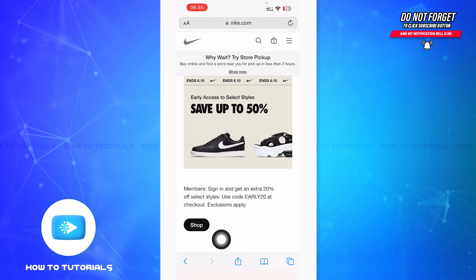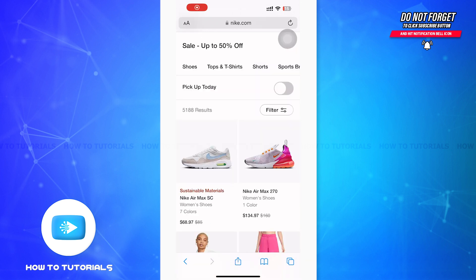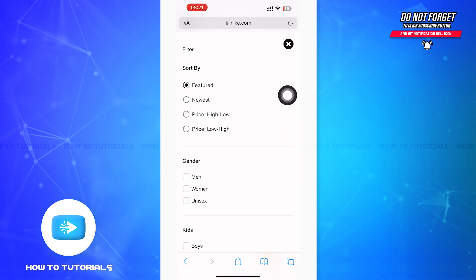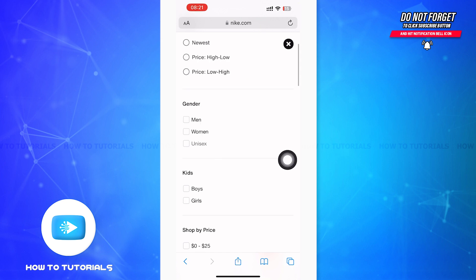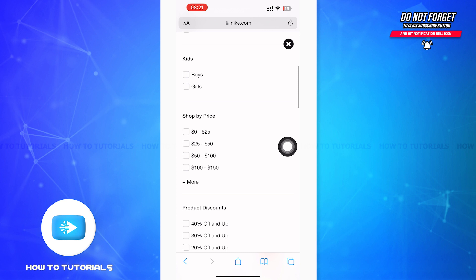You can see a Shop option at the bottom of your page — tap on that. After tapping on Shop, you'll be on a page interface like this. You can see the filter option; tap on that and you'll be on a filter page.